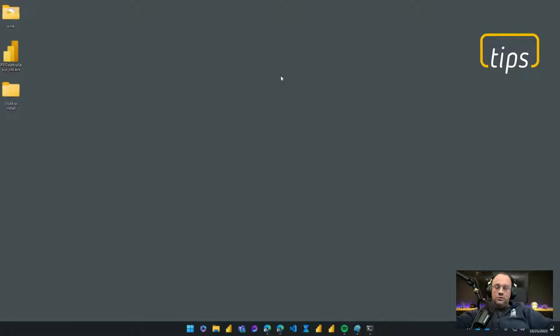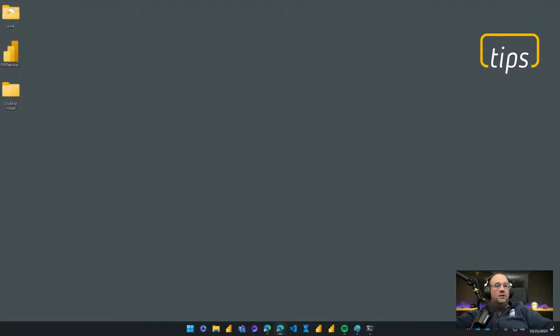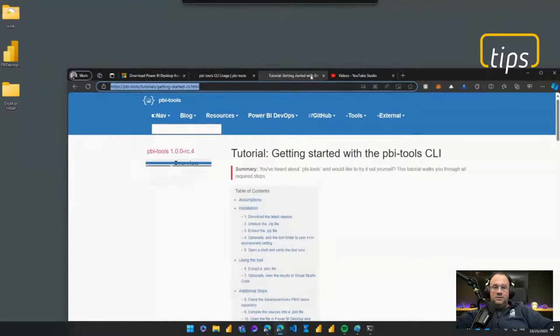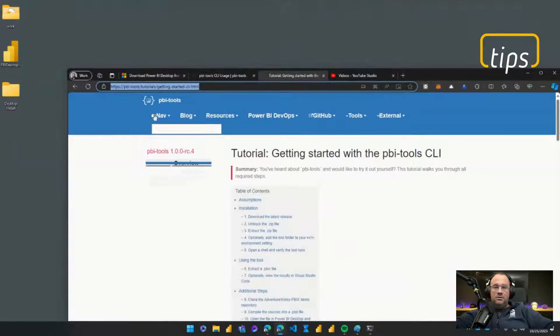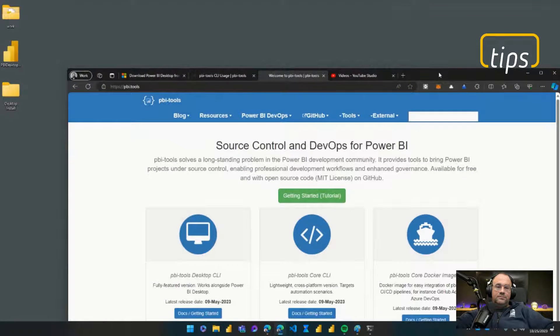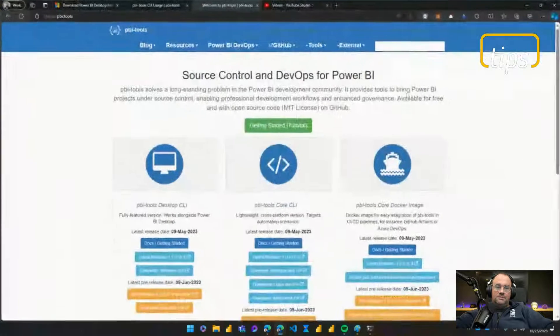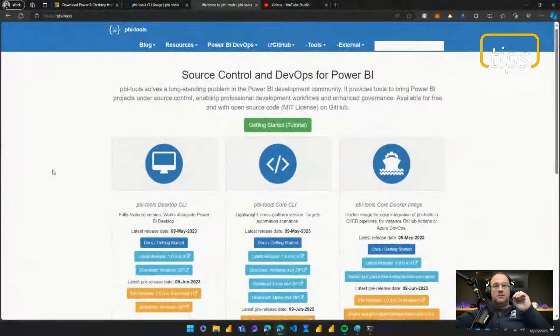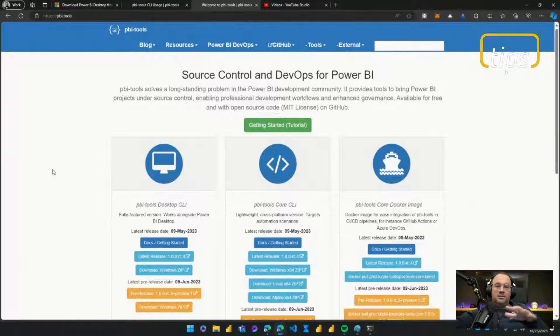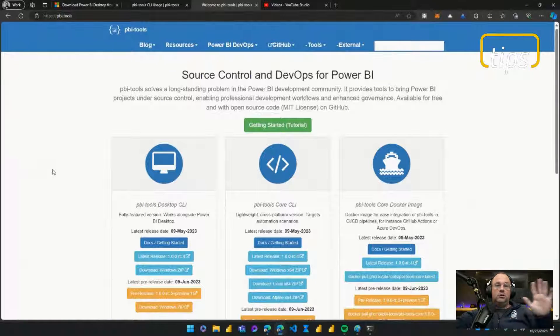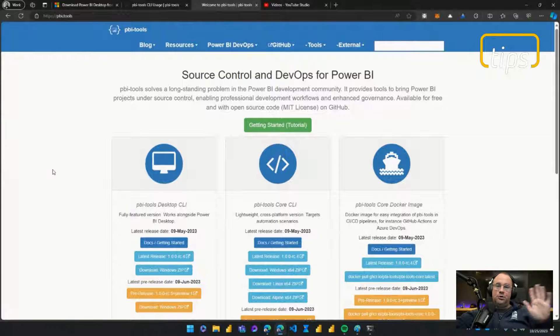To start here we're going to use a tool called pbi-tools. Let me just quickly show you this website. This is the website here, the website is called pbi-tools.